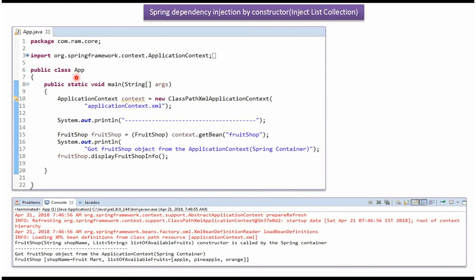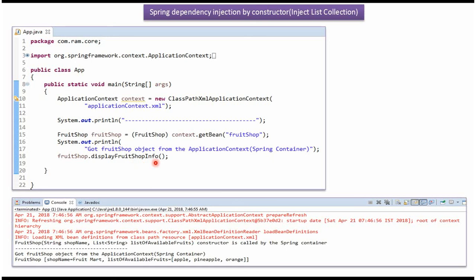Here I have defined the class App. Here I have created ApplicationContext object by reading Spring configuration file. Using getBean method of ApplicationContext, I am getting FruitShop object from Spring container and displaying the FruitShop information.